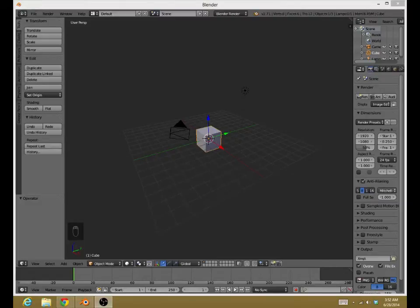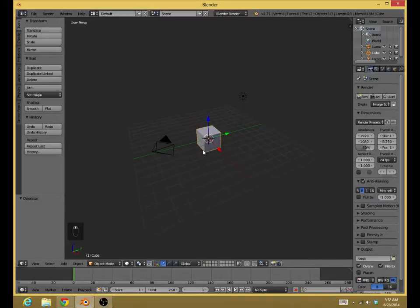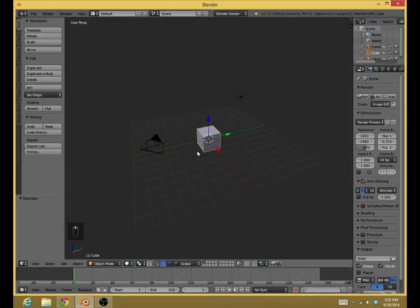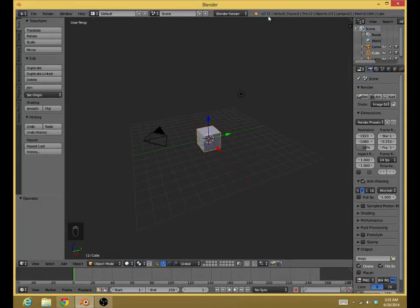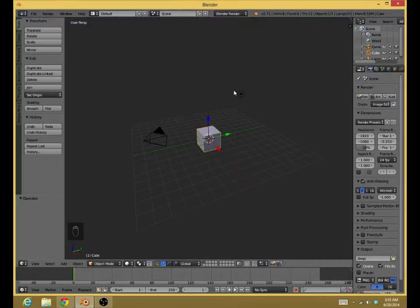Hello everyone, welcome. This is Miss Magic Animations, here presenting a tutorial on Blender for version 2.71. This version recently came out just a couple days ago.